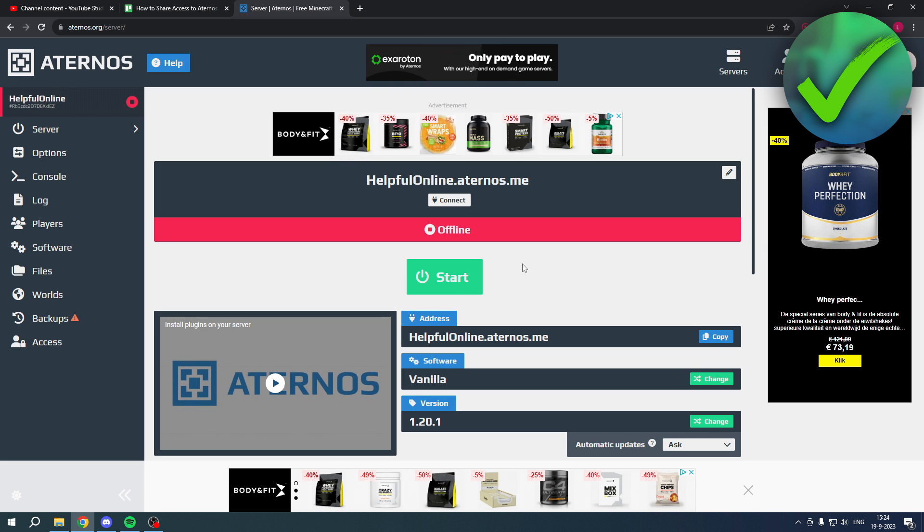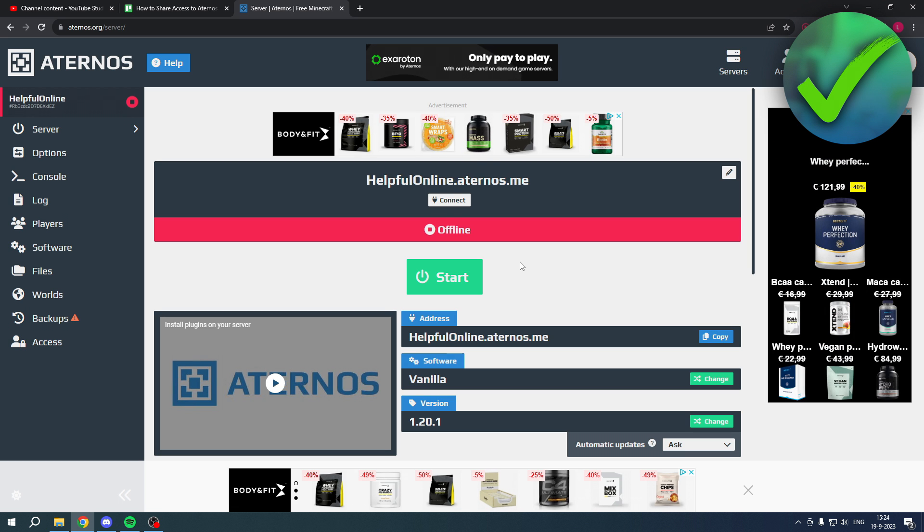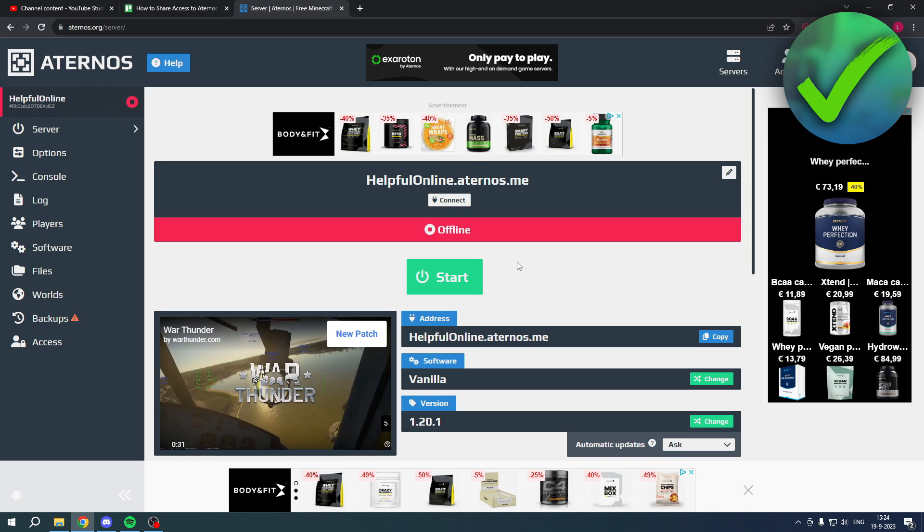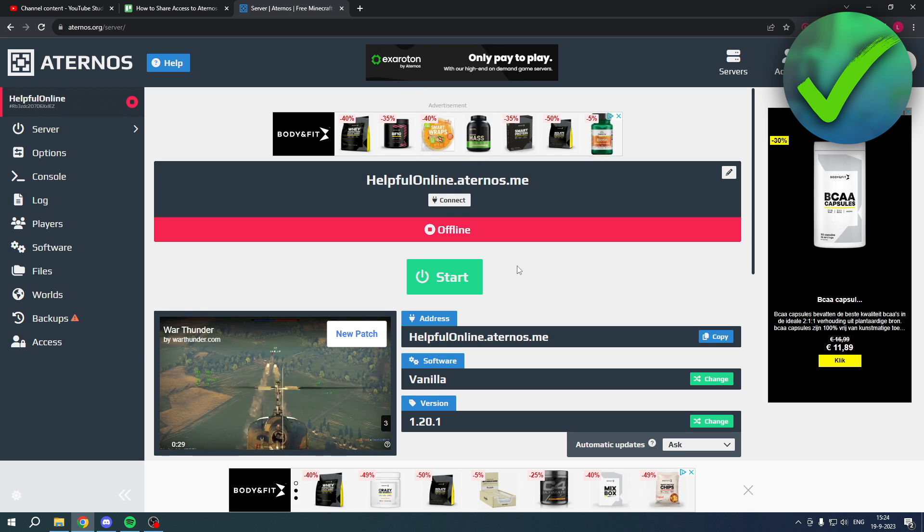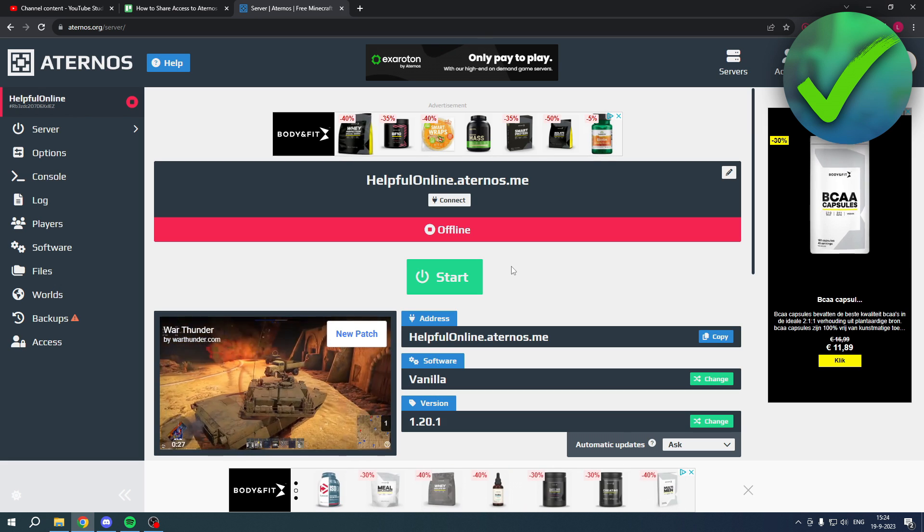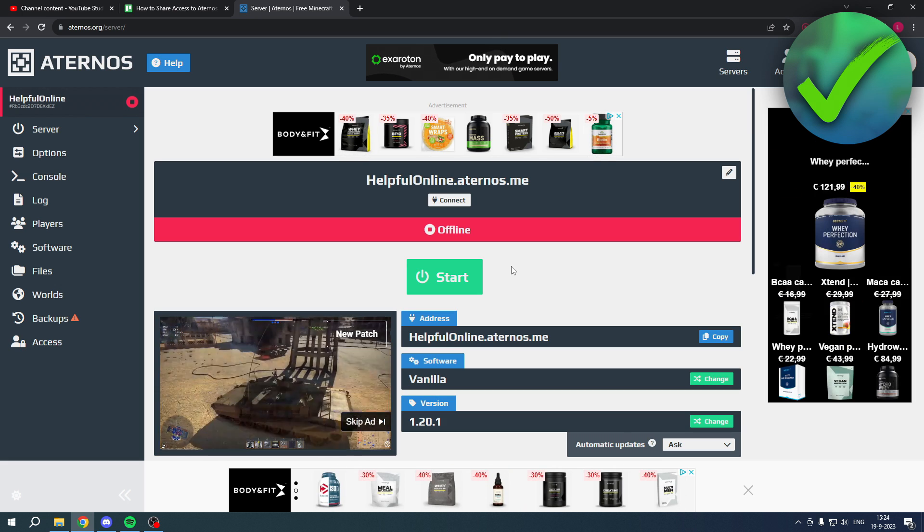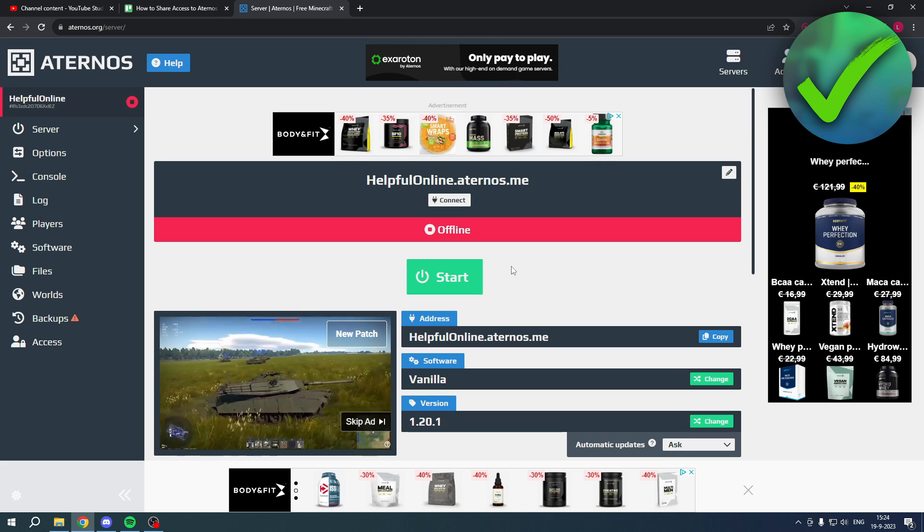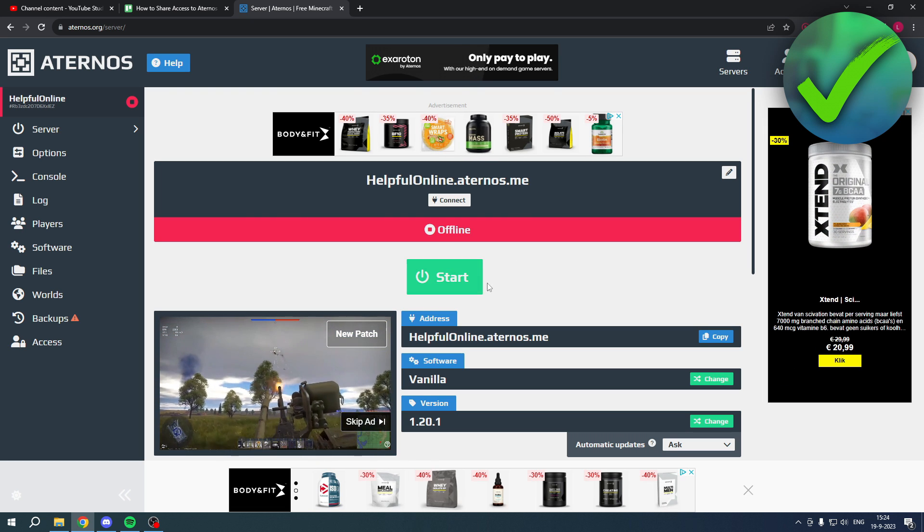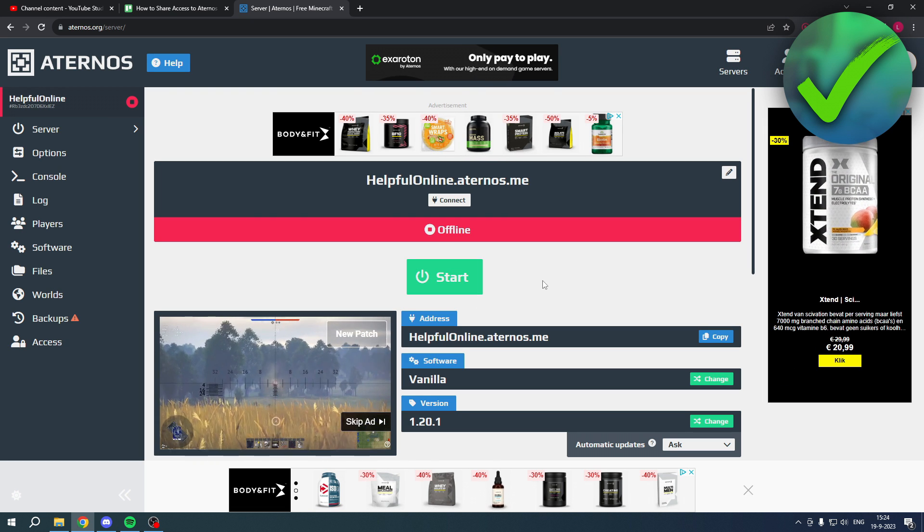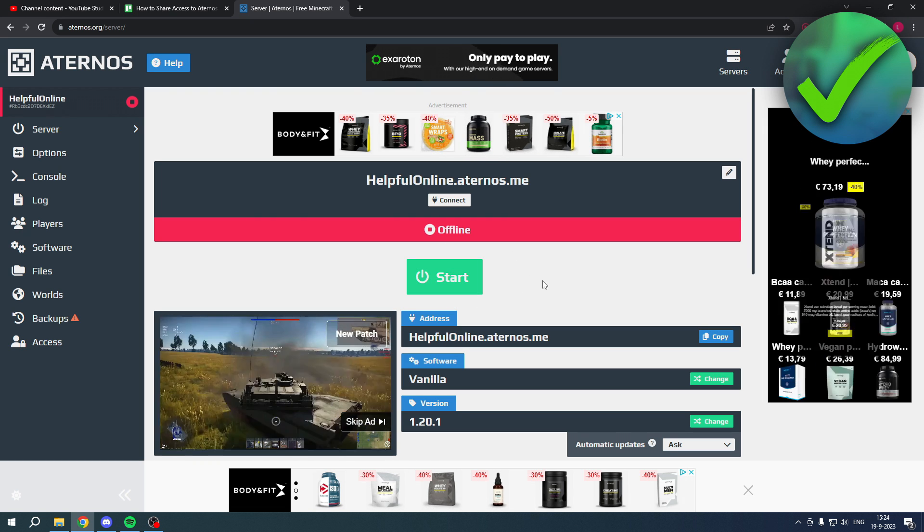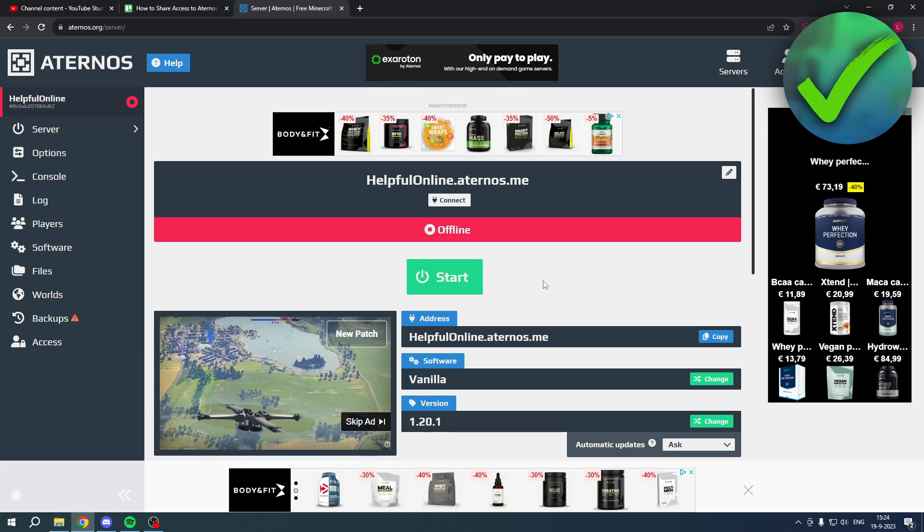Now if they do not want to create an Aternos account, what you can actually do is simply change your password to something which you would like to share, and then just simply share the password and your account's username to your friends. They can log in and then also start the server, but that is basically up to you. So these are the two options on how to share access to an Aternos server.